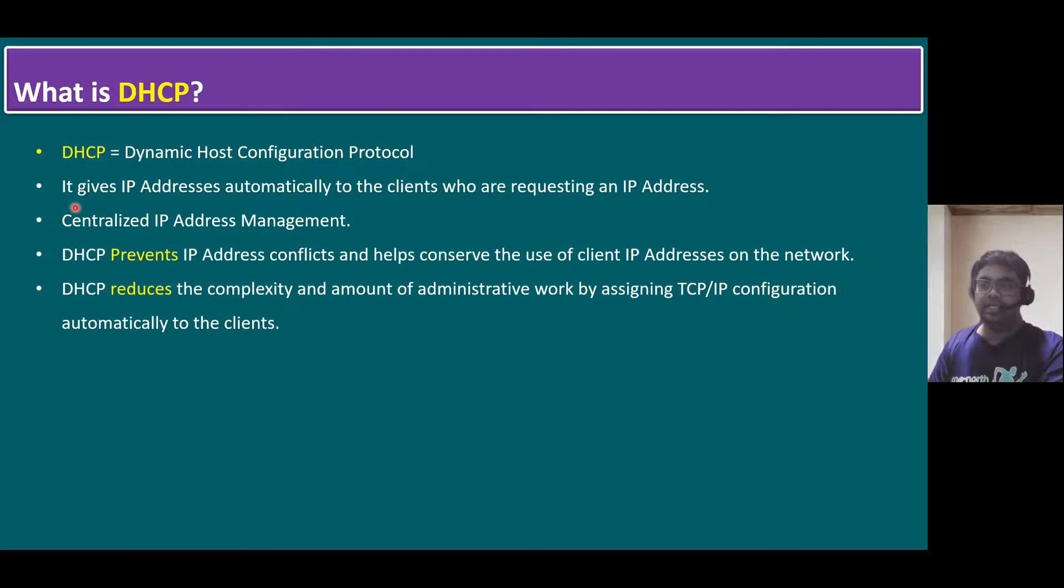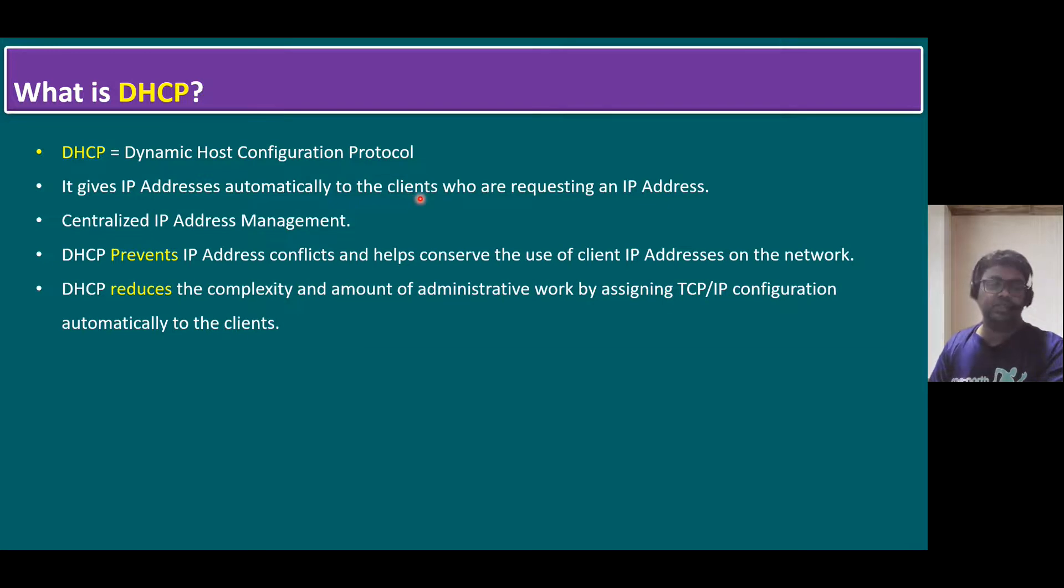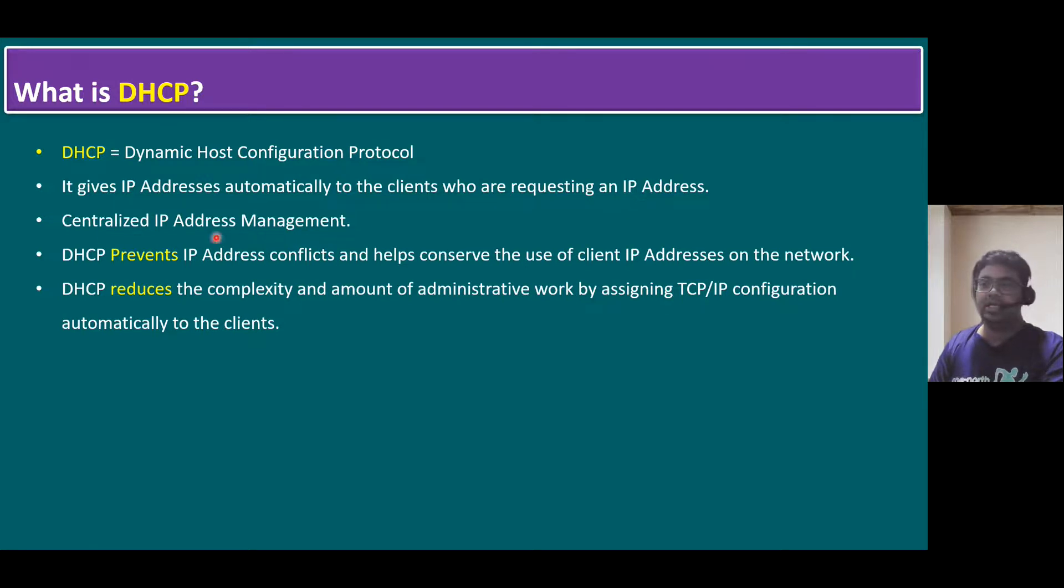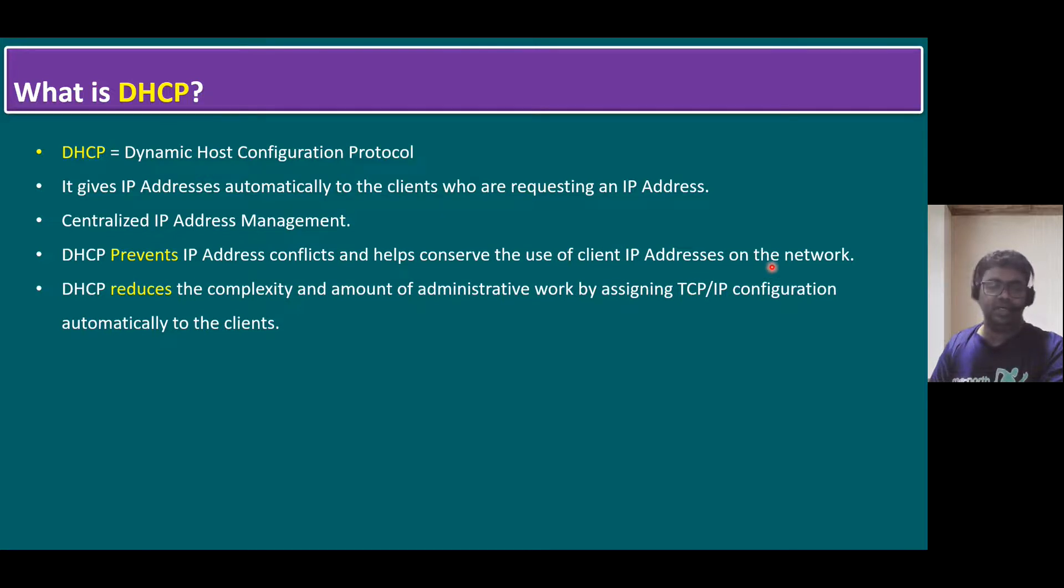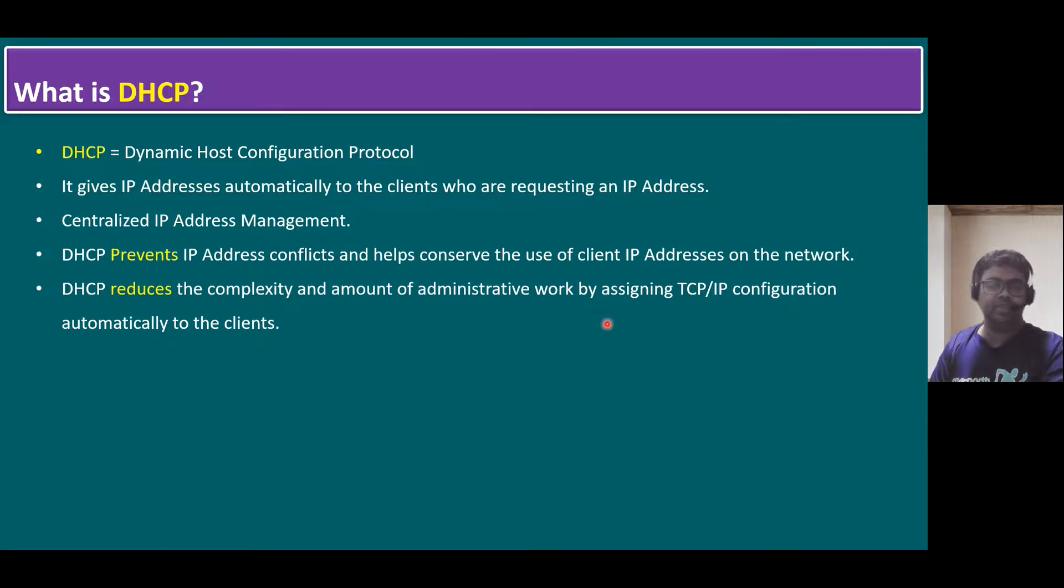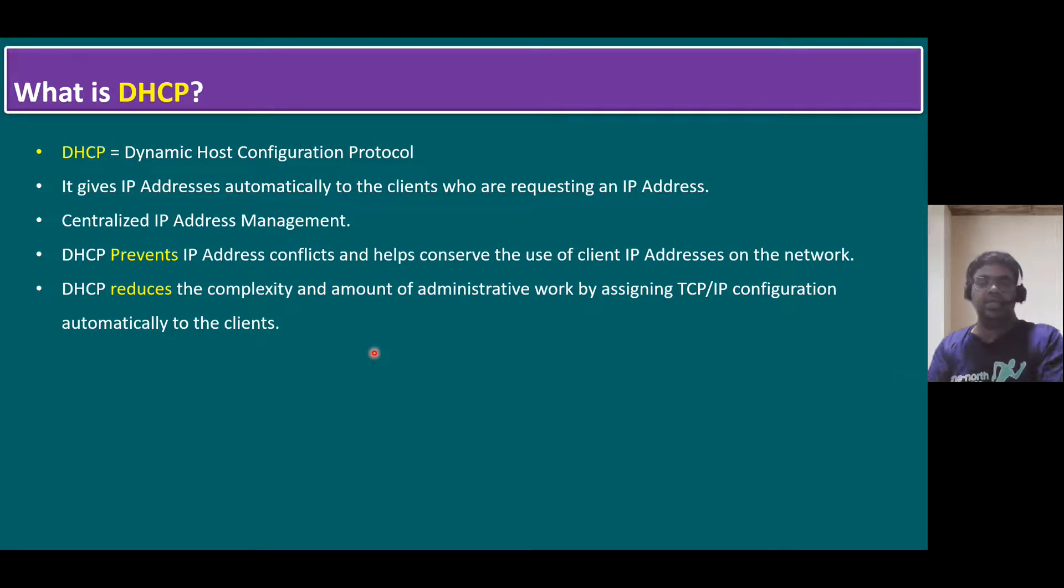That means it gives IP addresses automatically to the clients. Here, clients is nothing but all of our workstations, either laptop or desktop, who are requesting for an IP address. Centralized IP address management - DHCP prevents IP address conflicts and helps conserve the use of client IP addresses on the network. DHCP reduces the complexity and amount of administrative work by assigning TCP/IP configuration automatically to the clients. That is the benefit.